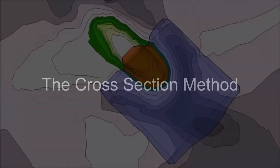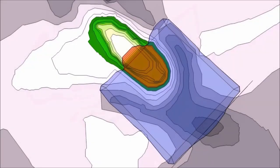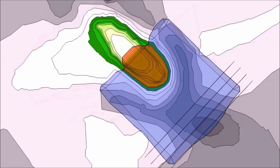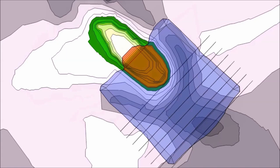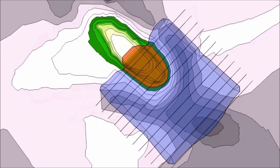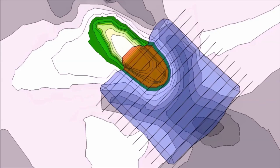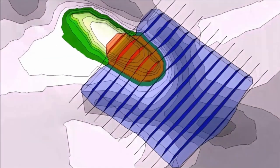What is the cross section method? The cross section method is when you divide your site plan into equal parallel sections. Imagine slicing a knife through the earth at regular intervals.